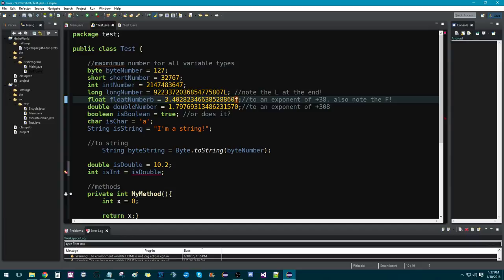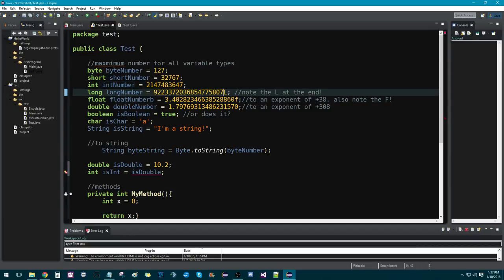And same with int, it's used more than long. But that doesn't mean you can't use it, it's just more conventional. Now, boolean stores information of whether something is true or false.